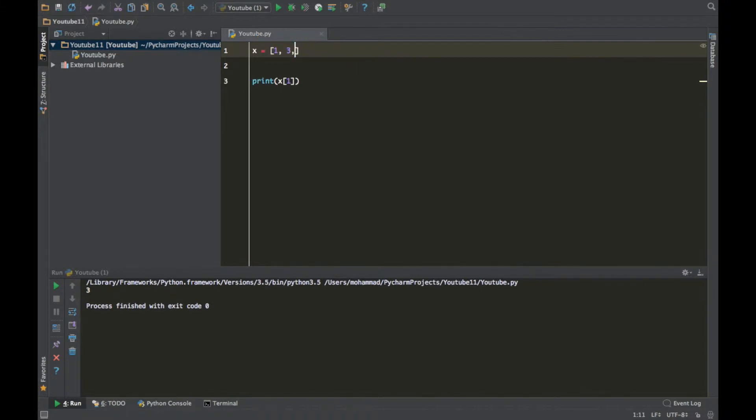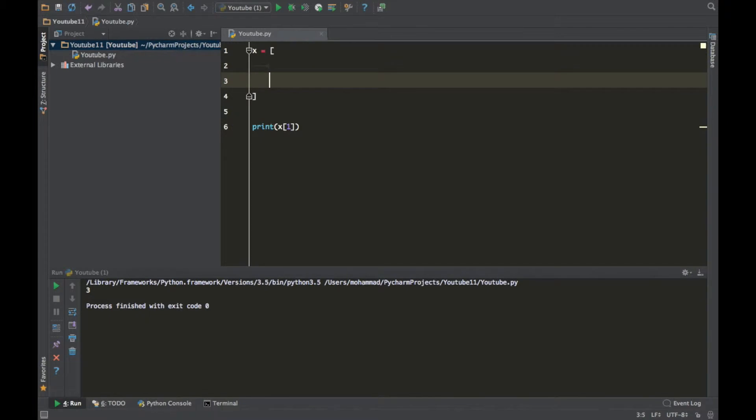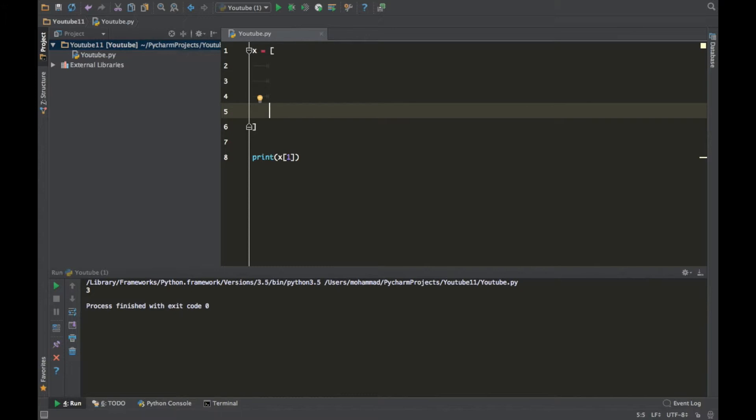So all you have to do is just put some space down here and just put square brackets and basically put a list inside of a list. It's as simple as that.